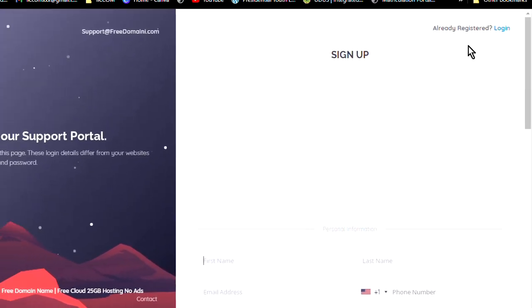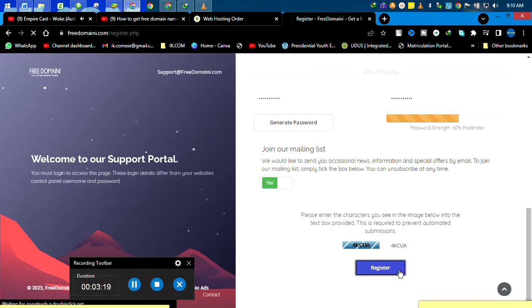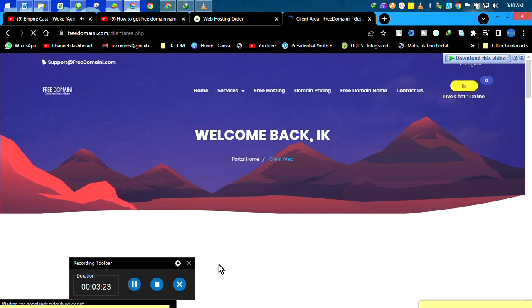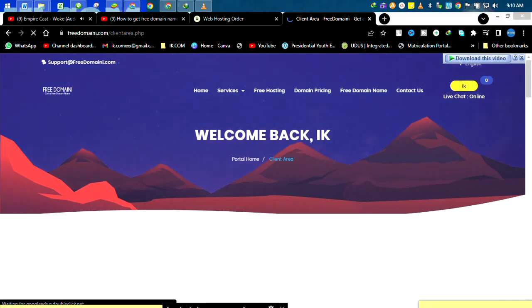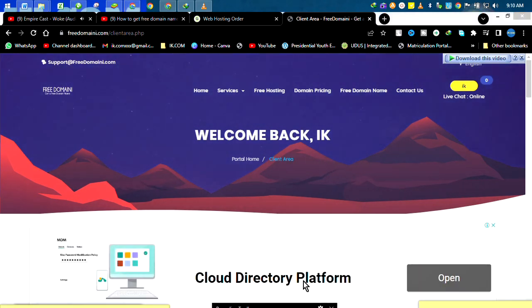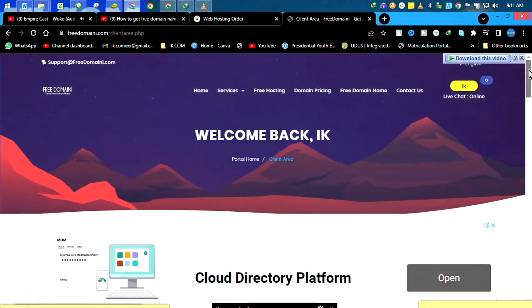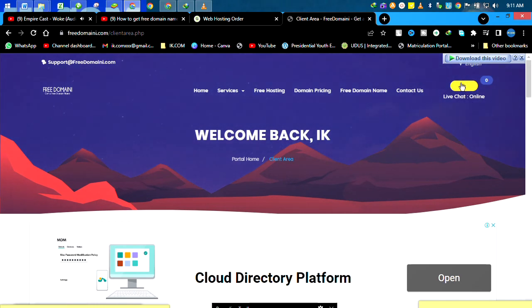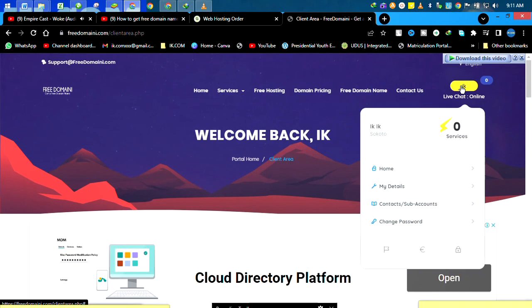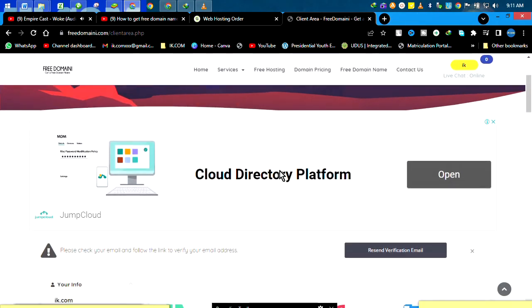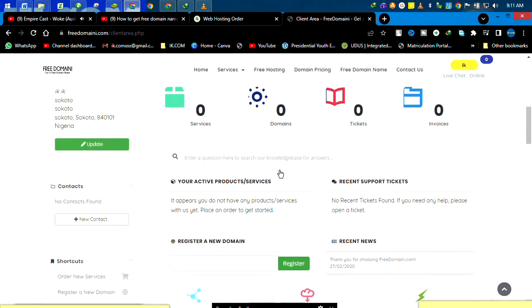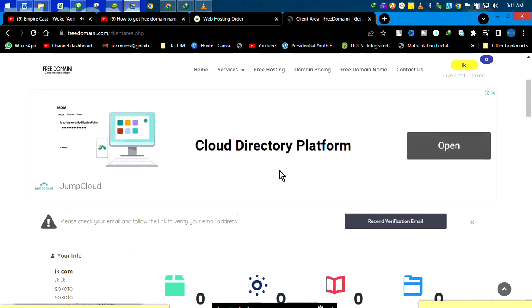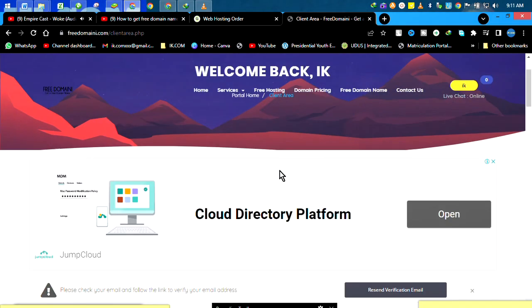So we have succeeded in creating an account. Welcome back, Ike. I've created a lot of domain names and one or two websites with this site, but I have not really created for myself. So now I've decided to create for myself. This is a fresh account.